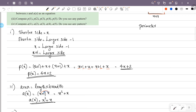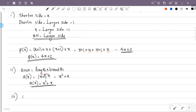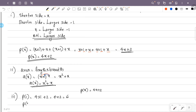Now the third part: let's compute P of 1, P of 2, P of 3, P of 4, P of 5. We have to compute P of x, which is 4x plus 2. P of 1: that is 4 into 1 plus 2. P of 2: that is 4 into 2 plus 2, that is 4 into 2 is 8, 8 plus 2 is 10.